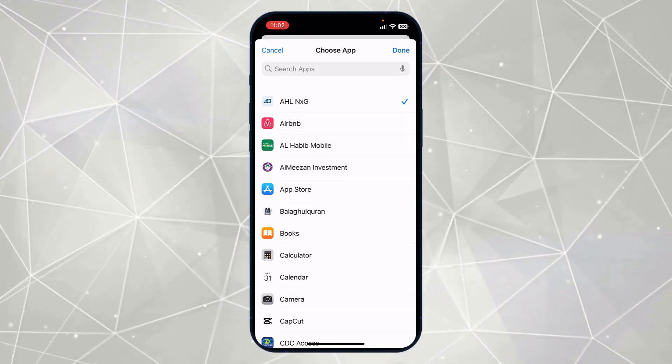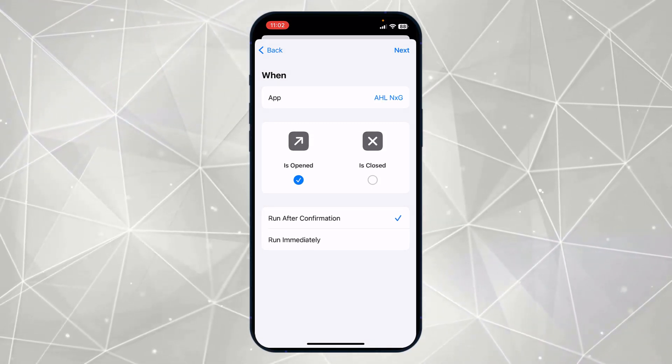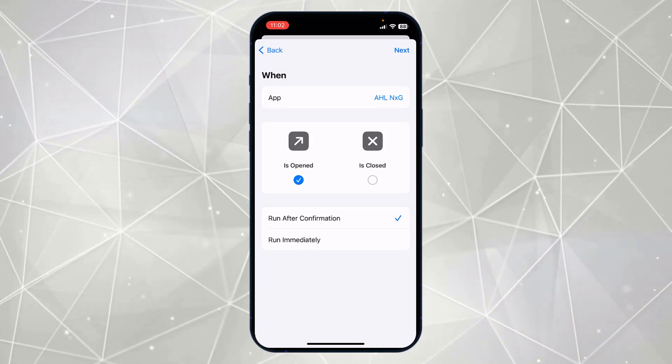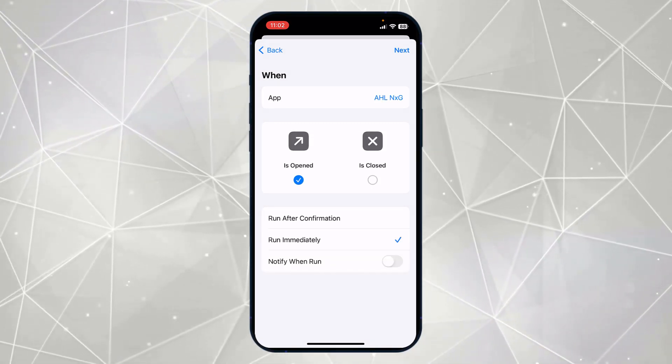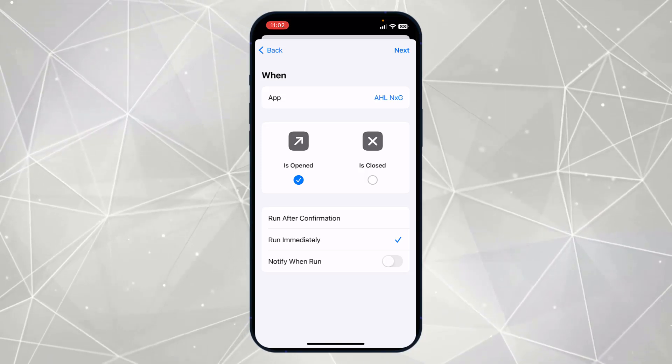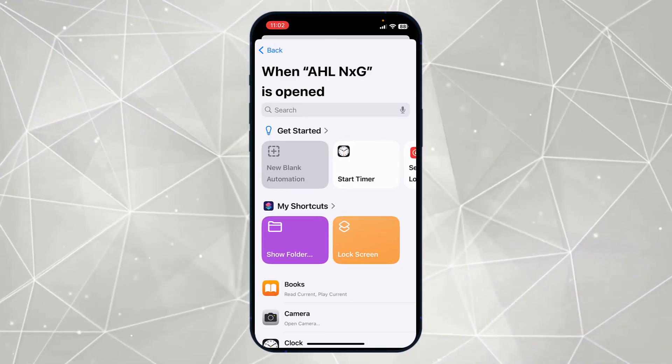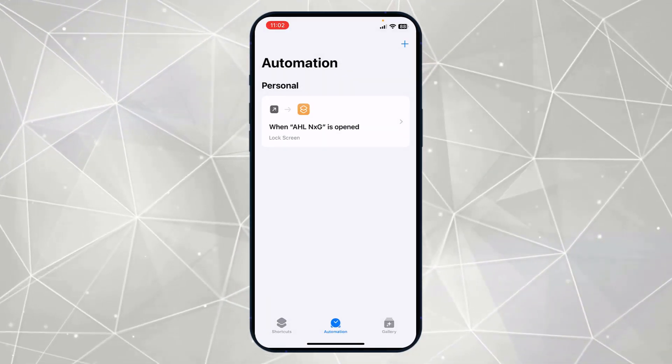Now you have to click on this run immediately and after that you have to click on this next. Now in the next step you have to simply click on this lock screen and now it's added to the automation.